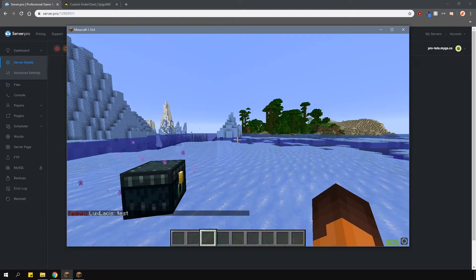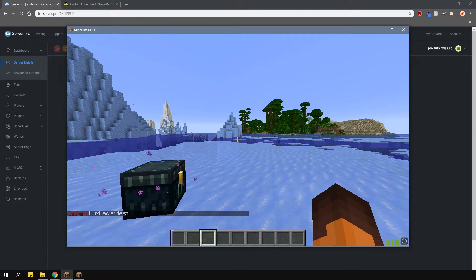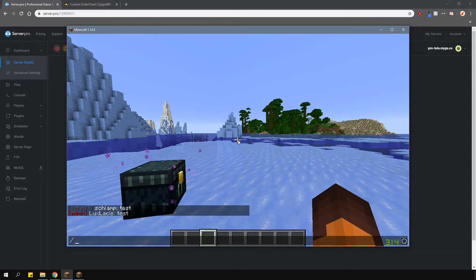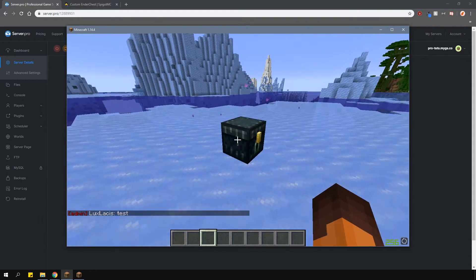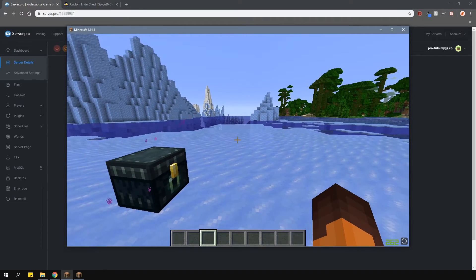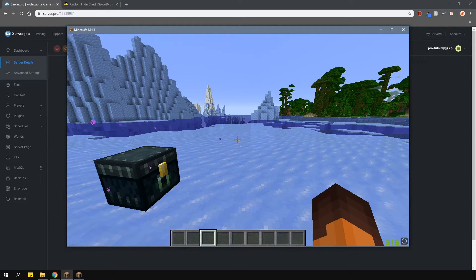Now, if I switch to the account which has the admin role and the permission to the level 6 ender chest, you can see that the size of the chest is different. Each level adds a row of slots. And that's basically how the plugin works.